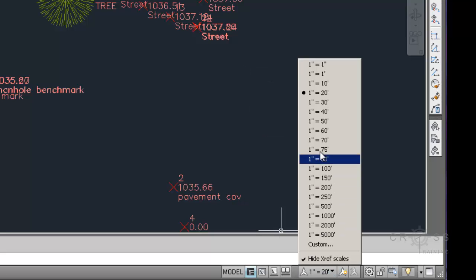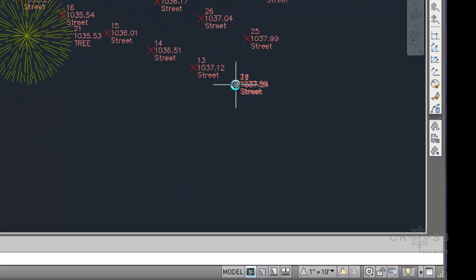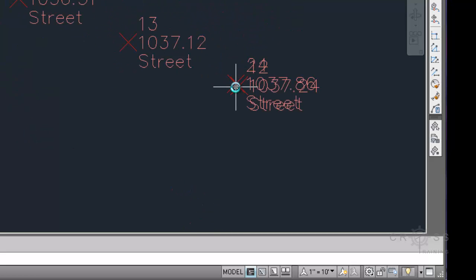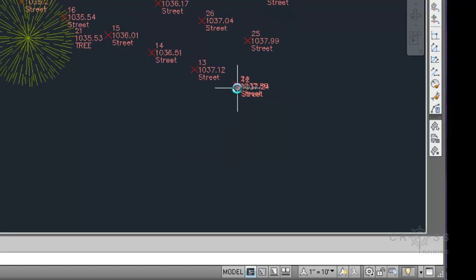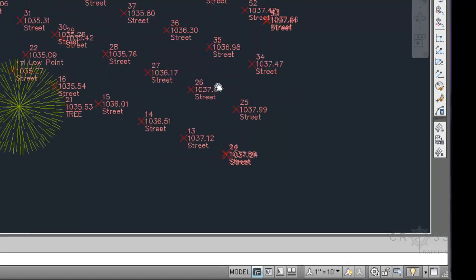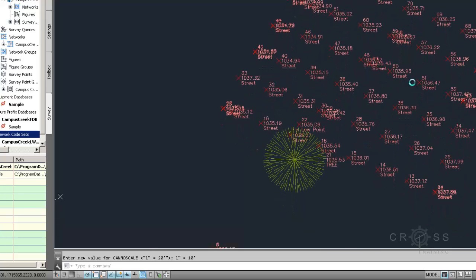And I'm going to try 1 inch equals 10, and it gets even cleaner. So what I'm probably going to do is use an annotation scale of 1 inch equals 10, and then do some other things, probably in the styles, to make this a little bit more readable.